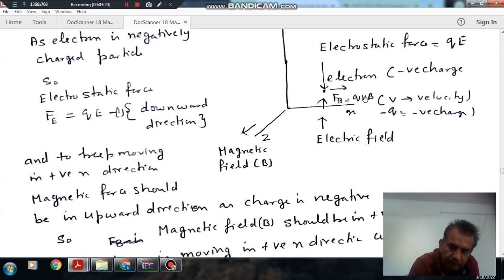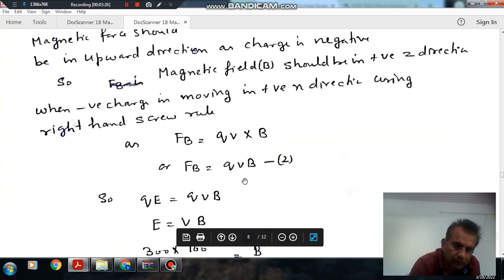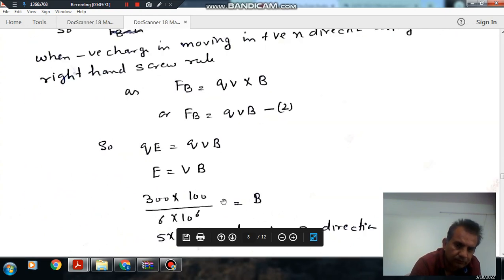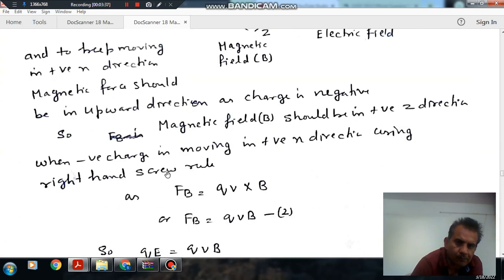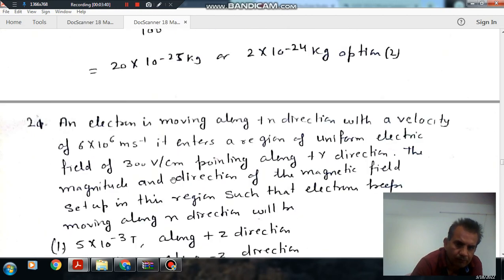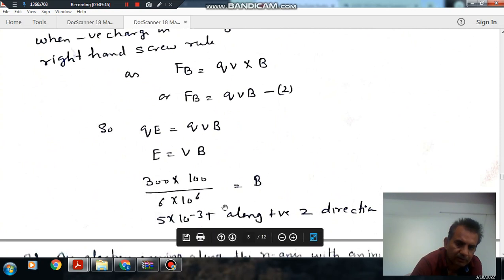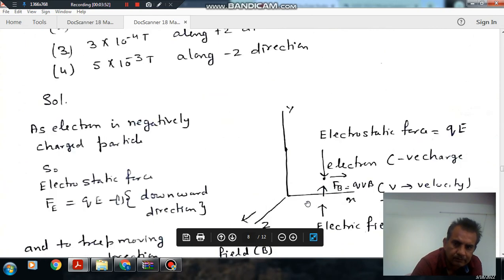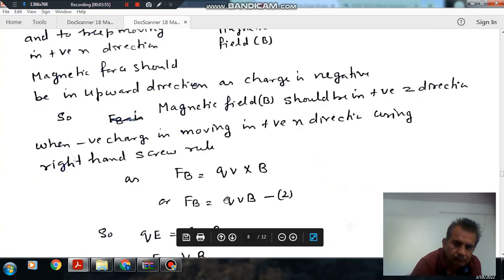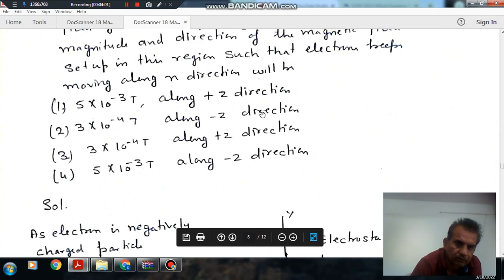So the magnetic field is in this direction. Now, balancing the electric force and magnetic force, we have E equal to vB. E is given as 300 volts per centimeter, and using the given values we can solve for B.